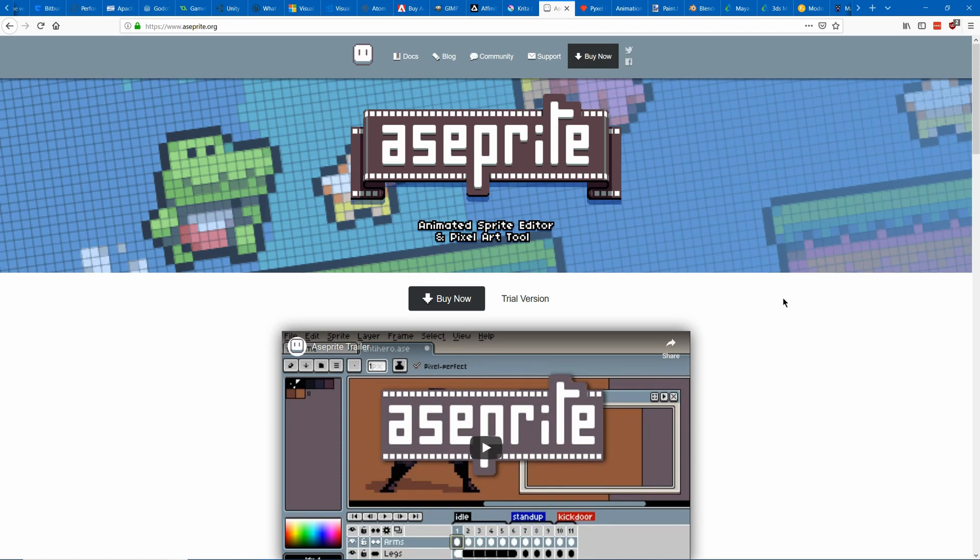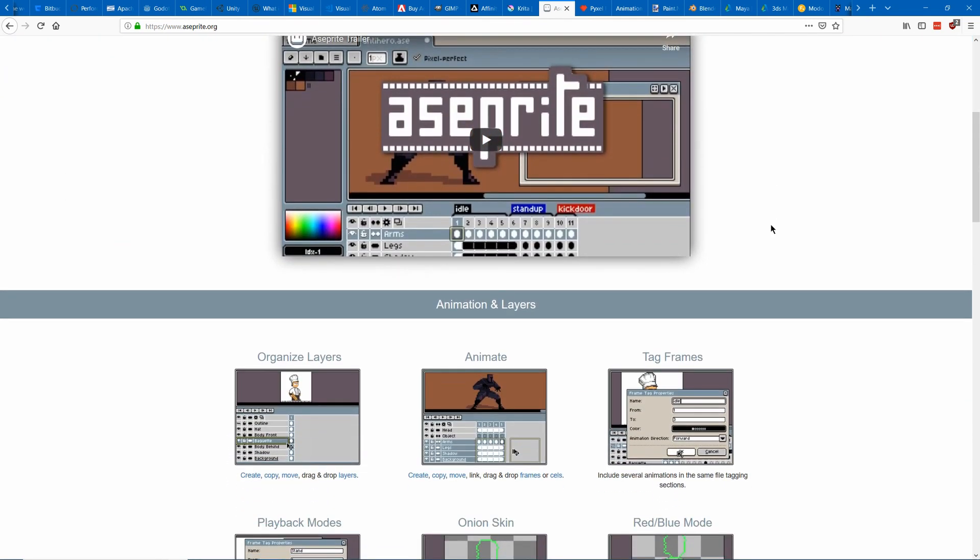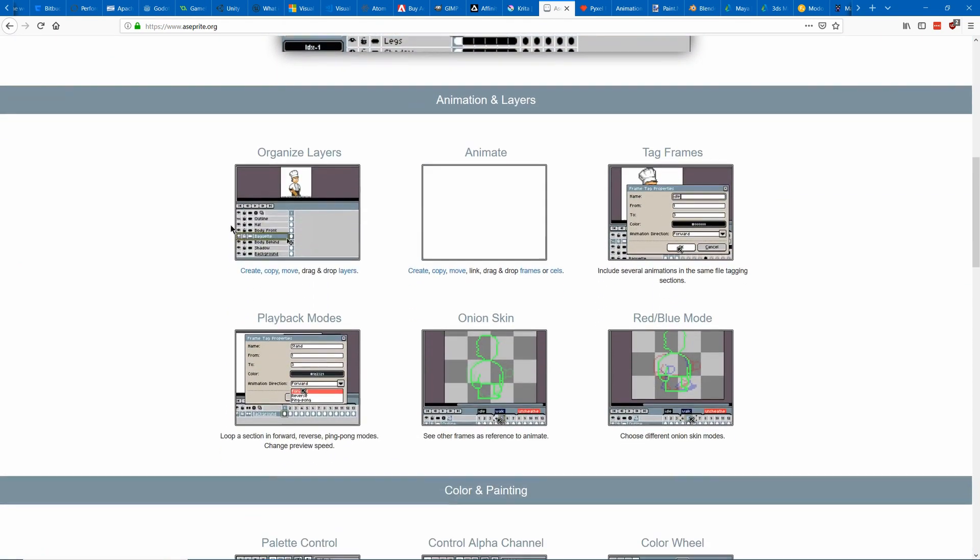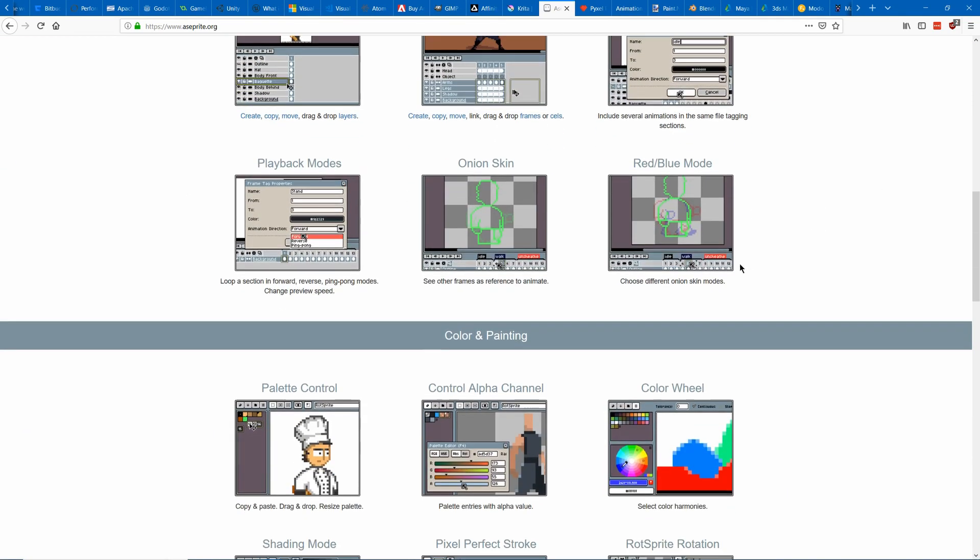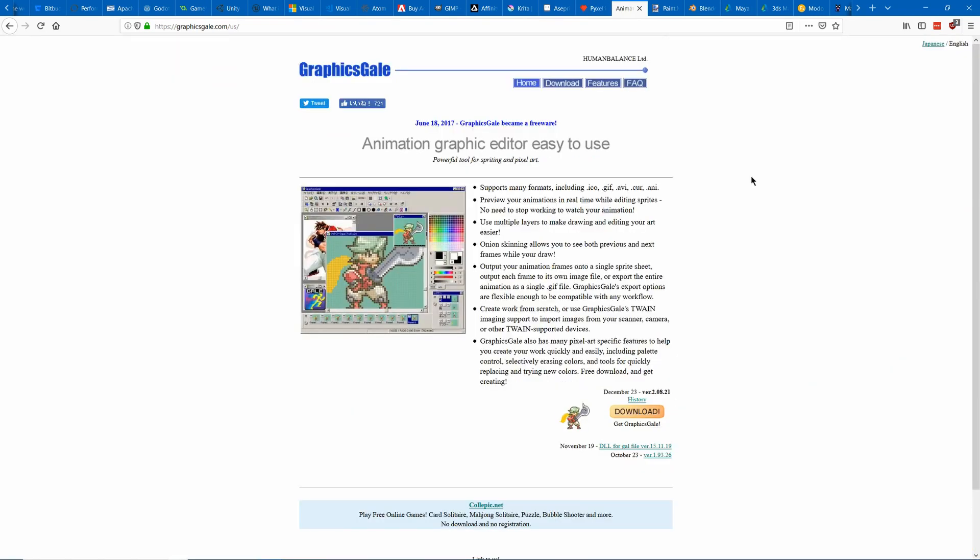So one of the most popular programs is Aseprite which is a great pixel art editor for animating and having layers and transparency and stuff. Another similar program is PixelEdit. Another one that's free is GraphicsGale and another one that you could use is called Paint.net. Make sure to go to getpaint.net not just paint.net. Paint.net only works on Windows and you can kind of think of it as Microsoft Paint but with a few of the most important features of Photoshop like layers and transparency.